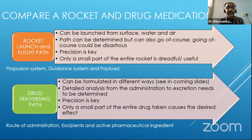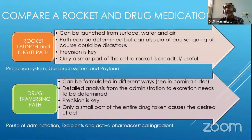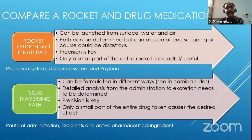In a drug formulation part, the formulation can be done in different ways. We'll come to that in the subsequent slide.